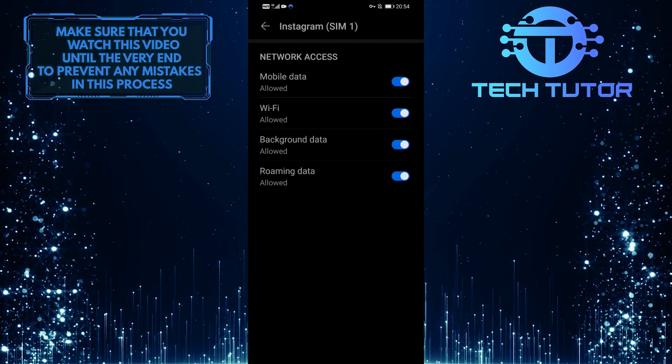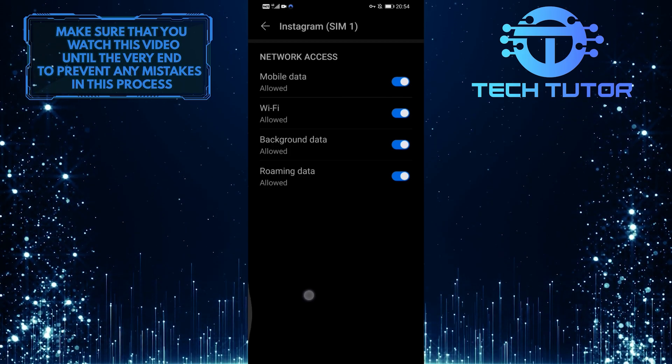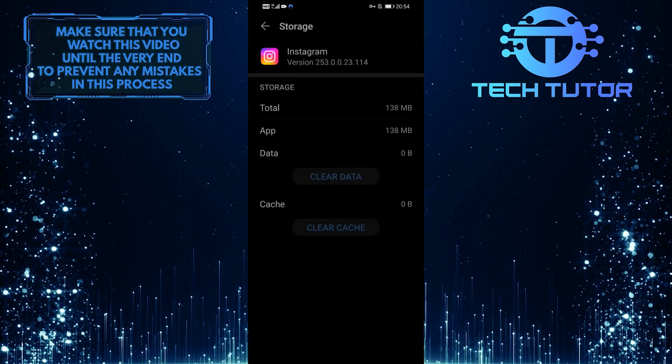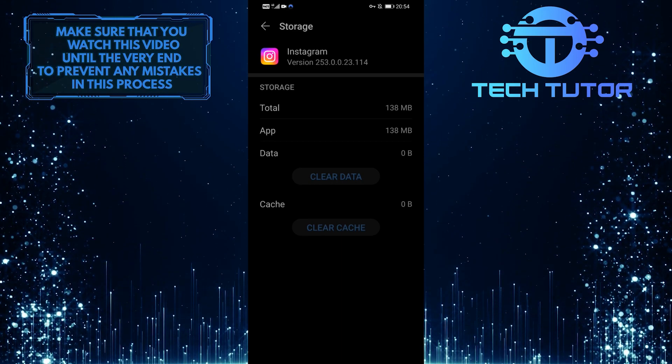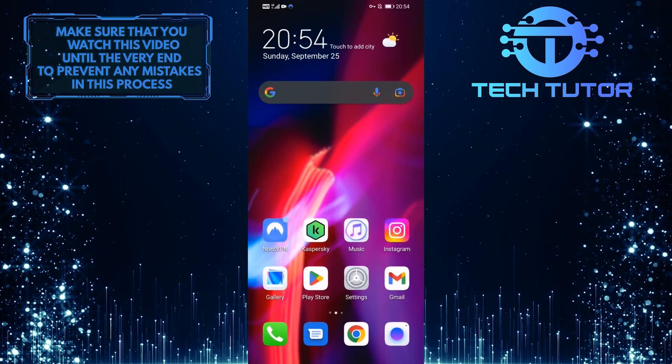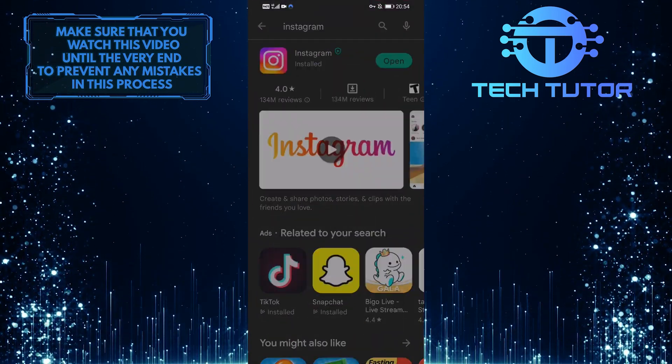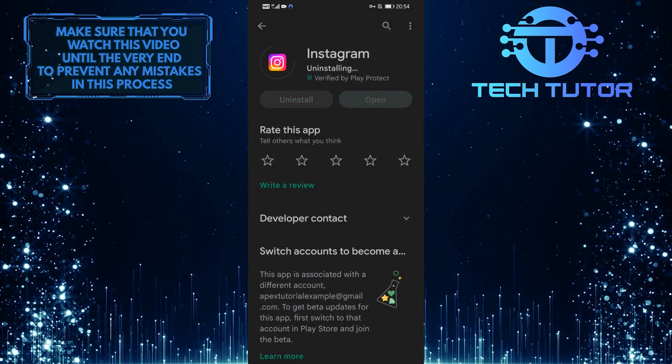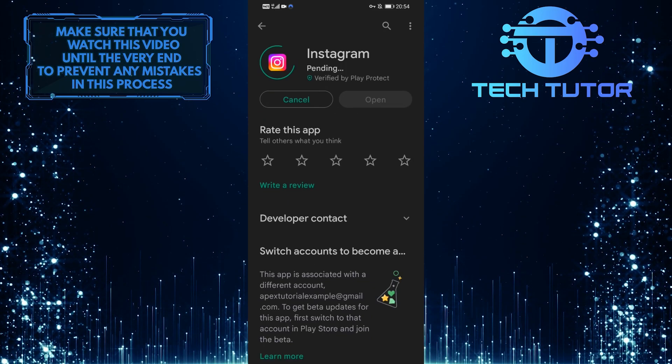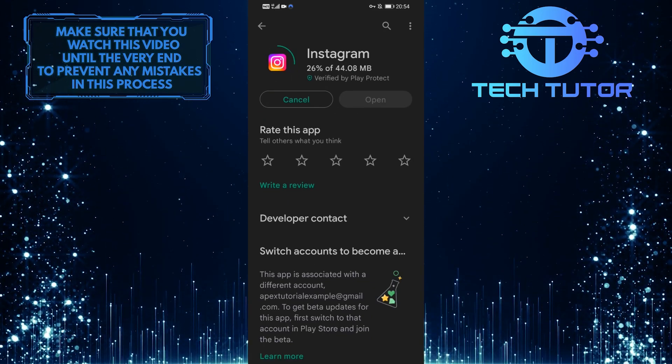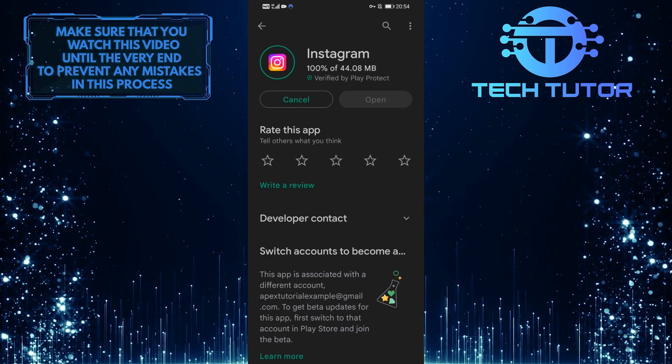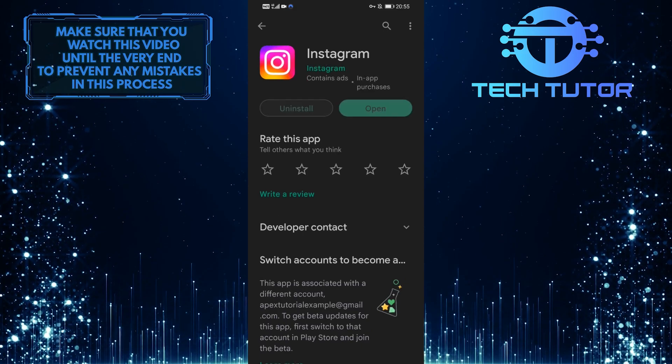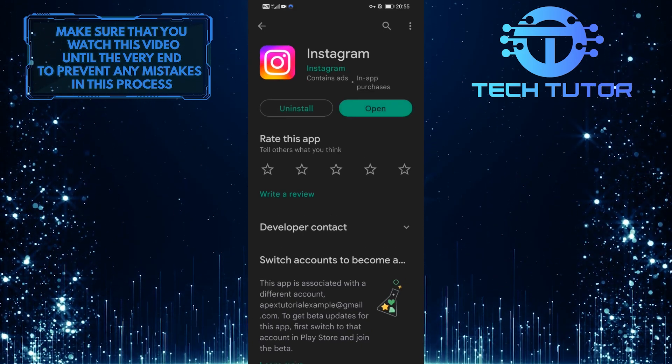If you are still having issues, then let's move on to the next solution. First, clear all of the data associated with the Instagram application. This will clear out all of the corrupted files and junk files associated with the app if you have any. Then go over to the Google Play Store and tap on uninstall. And then tap on install to reinstall a brand new, fresh version of the Instagram application onto your device. Now you can log back into your Instagram account and everything should work flawlessly.